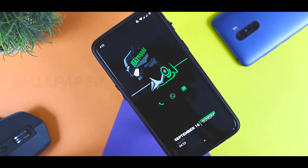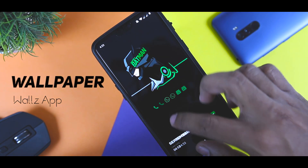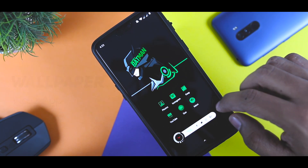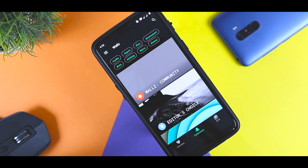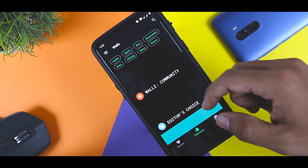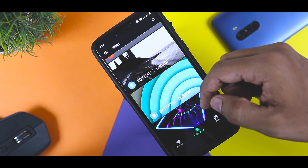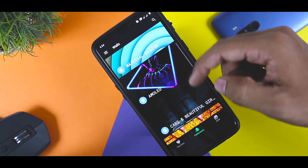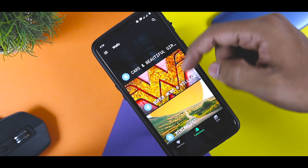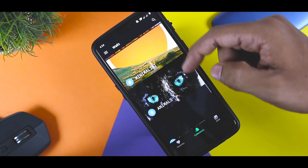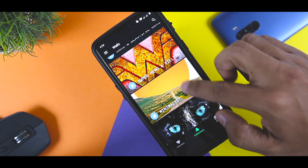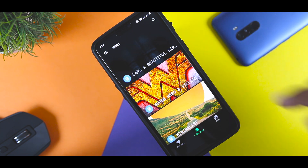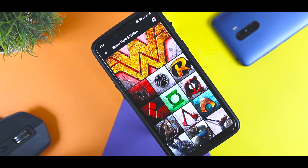Let's start with the wallpaper as it is the center of attraction of this setup. For the wallpaper I have used this Walls app which has a great collection of wallpapers from different categories. You will find this specific Batman wallpaper in the superhero category.